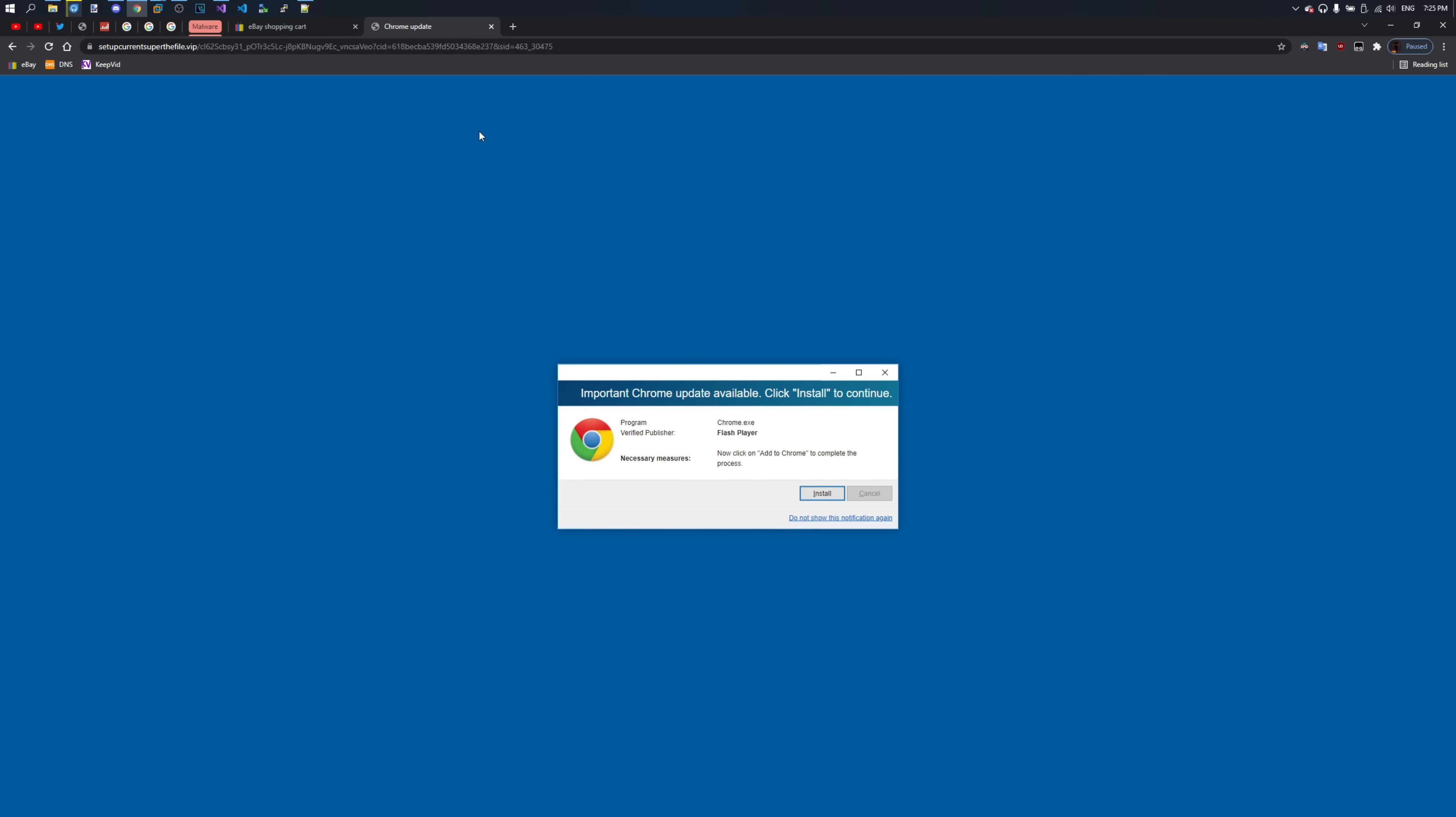It masks itself as a user account control dialog. Check that out. What a beauty.